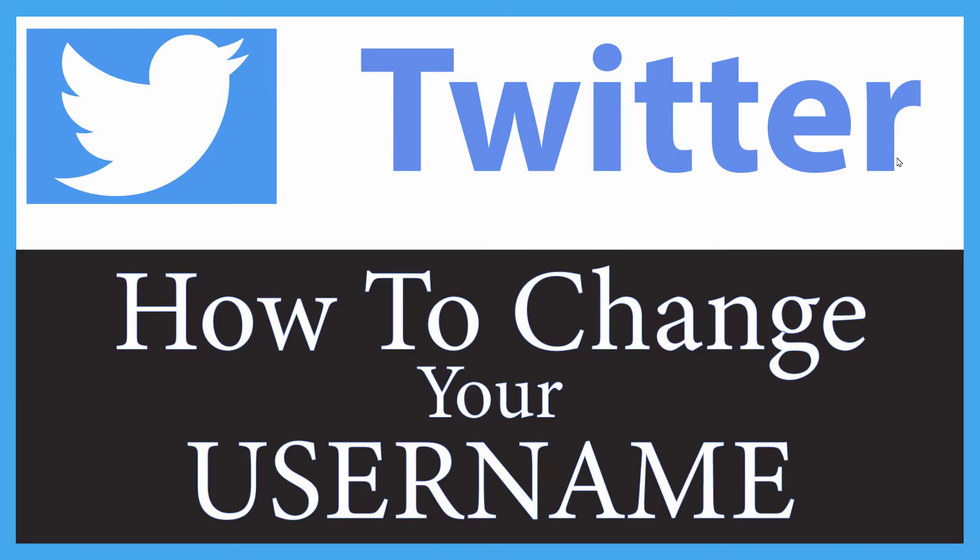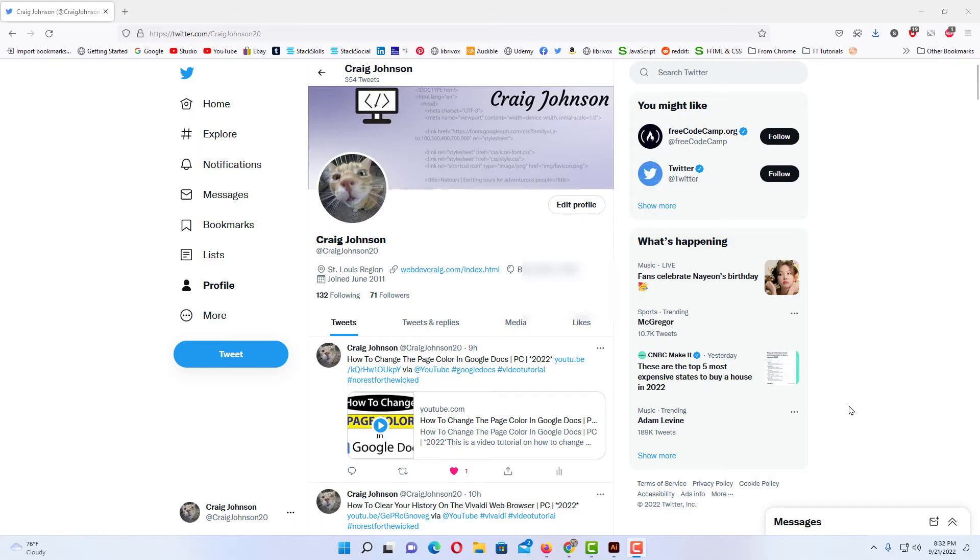This is a video tutorial on how to change your username on Twitter. I'll be using a desktop PC for this. Let me jump over to my browser. Okay, I have my browser open now.